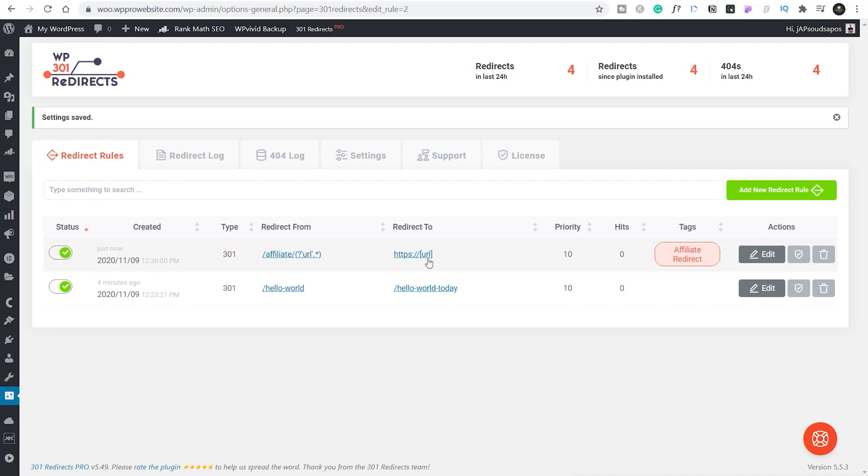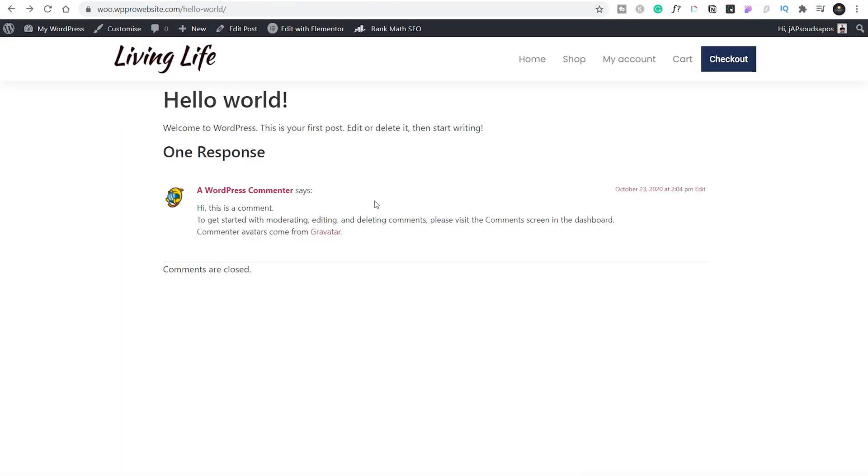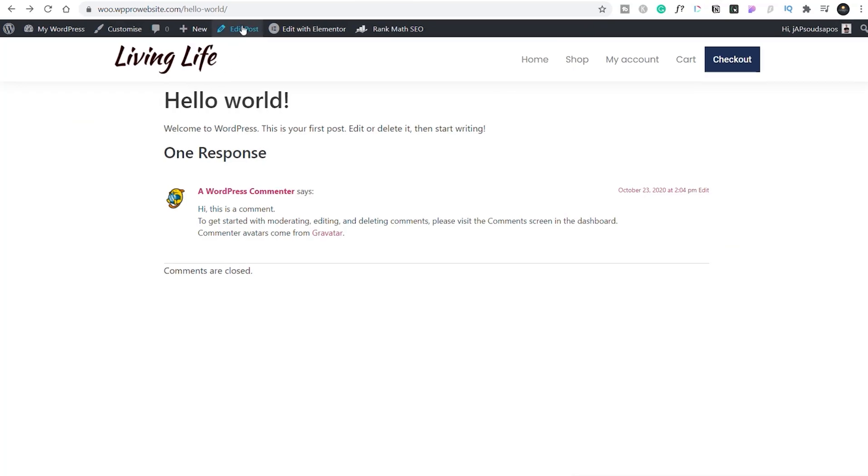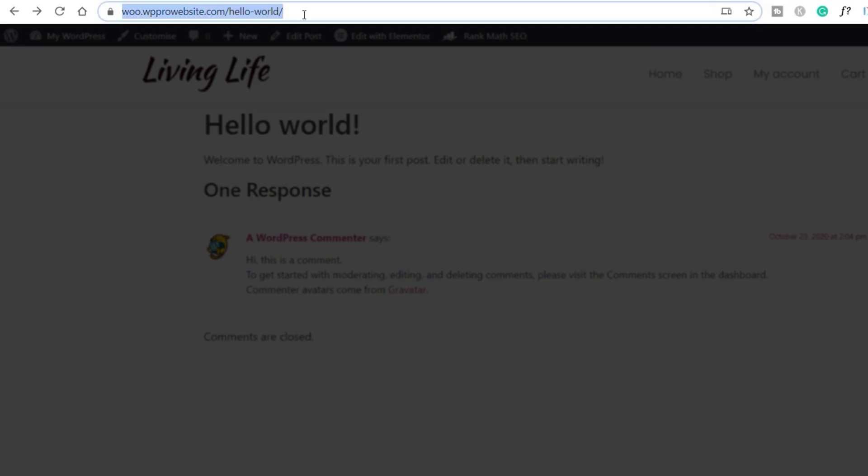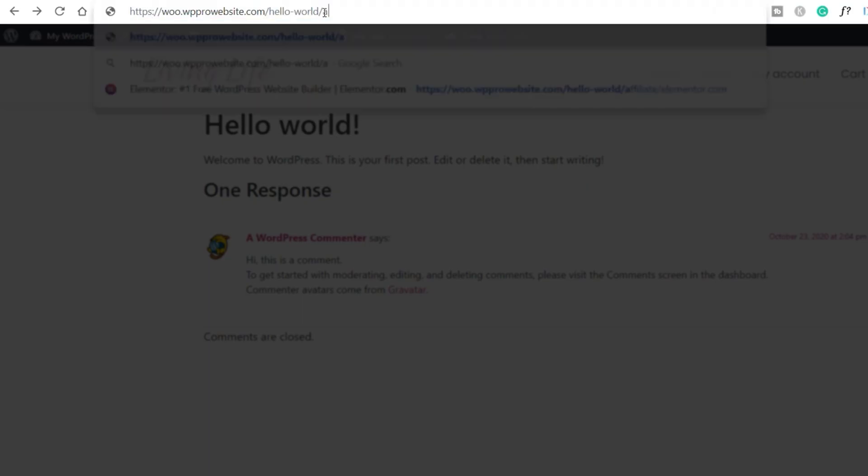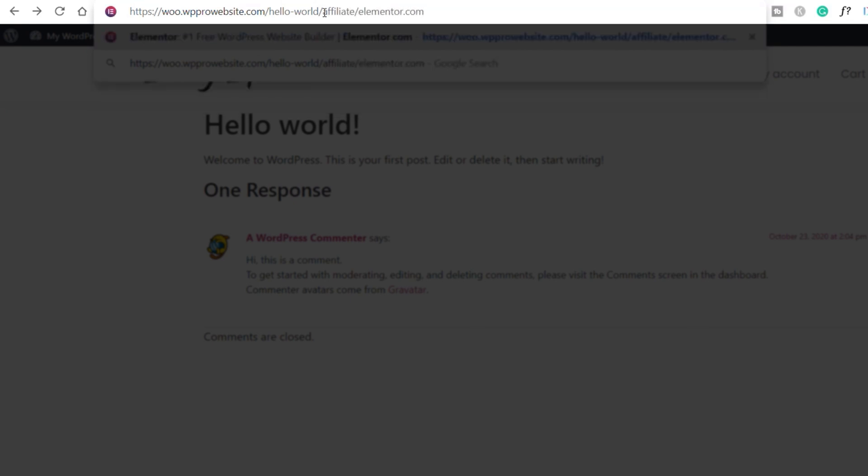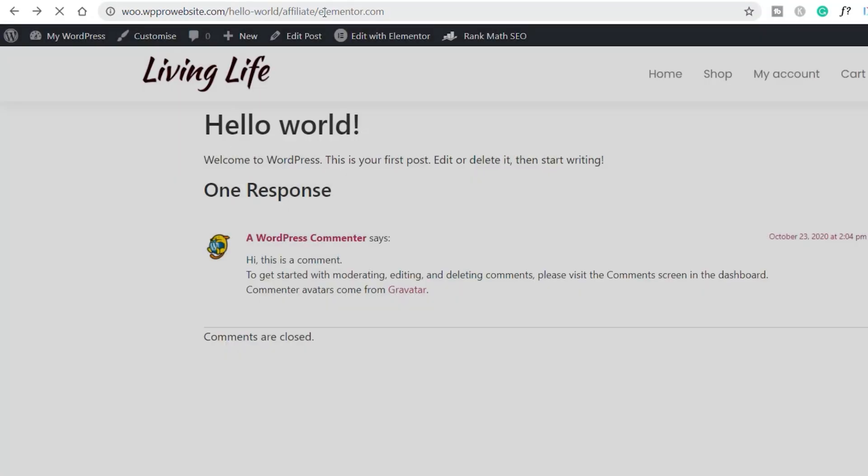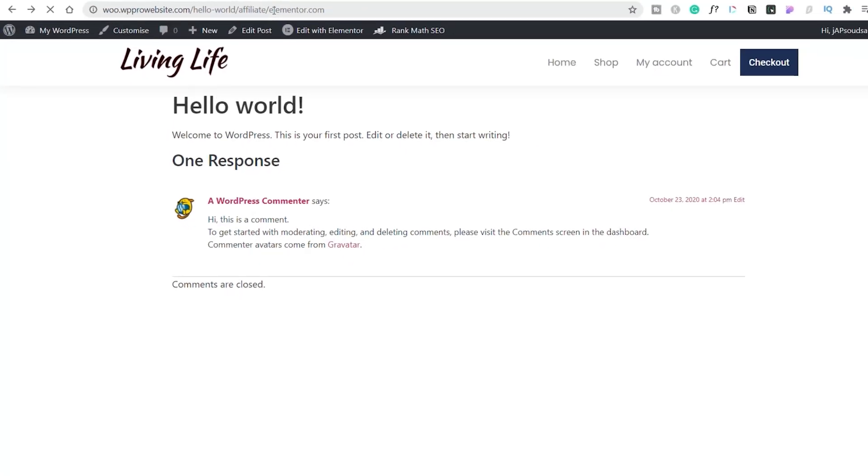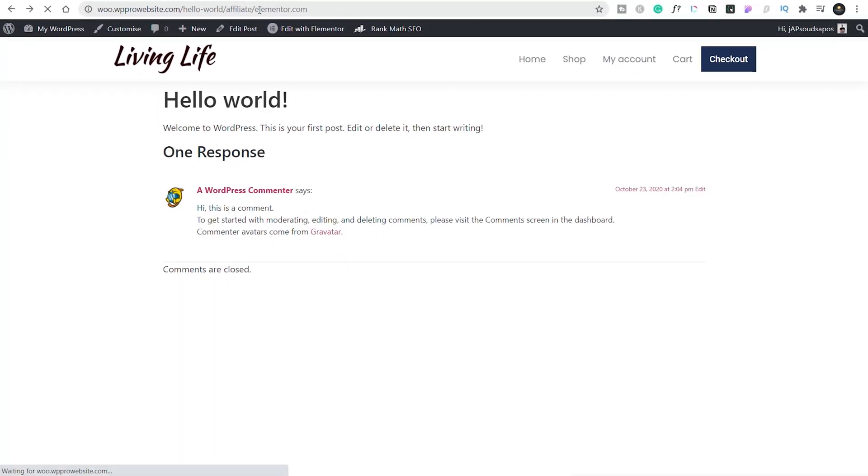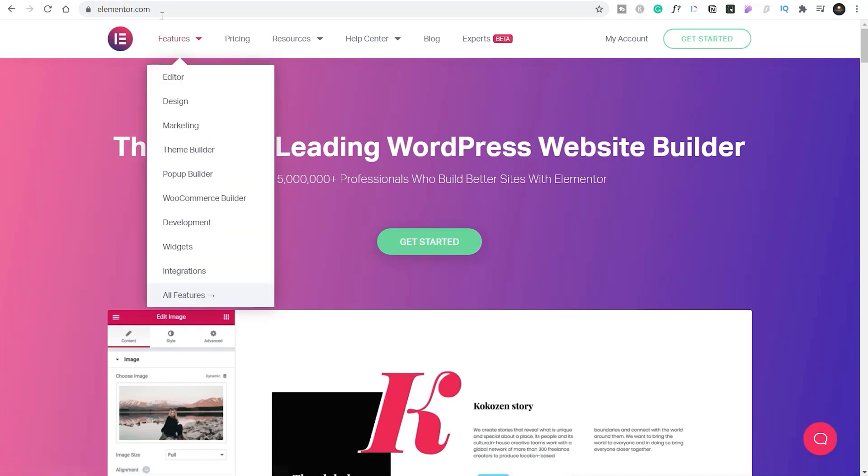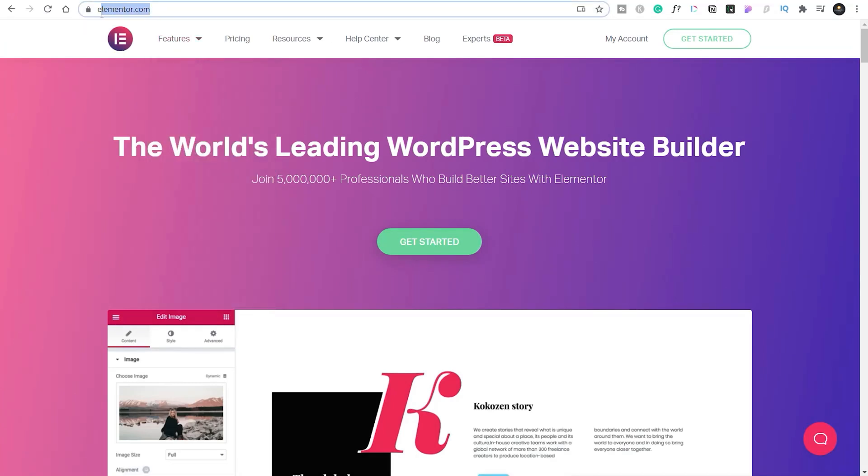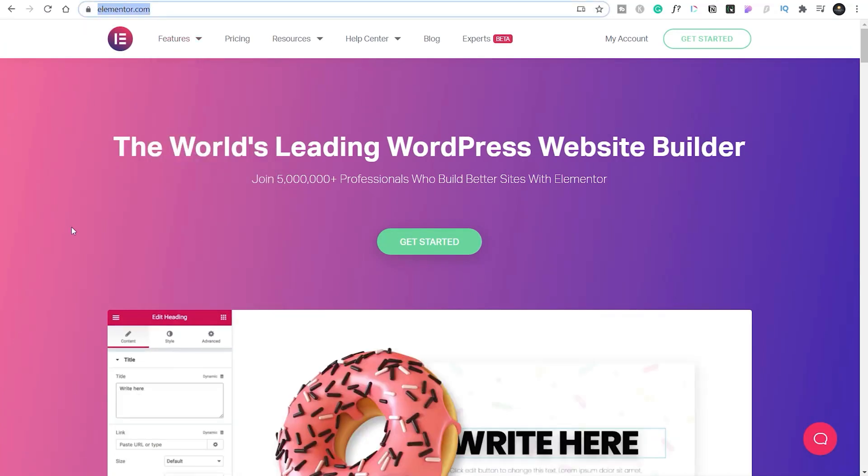So there's our new rule being applied. Let's test it out now and make sure that it works. We're going to come over to our Hello World test. We'll come over to the address bar at the top and we're simply going to put in affiliate forward slash elementor.com. Now, once we hit enter, we'll be redirected to elementor.com. And there we go. The URL is now changed to elementor.com.